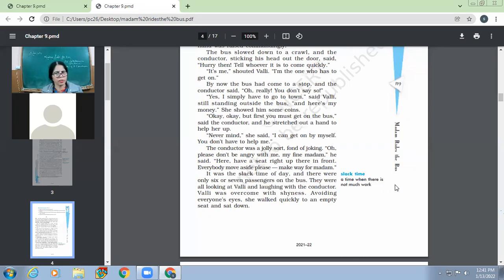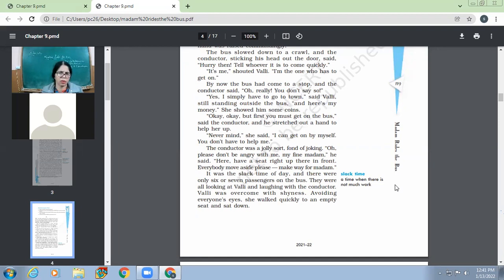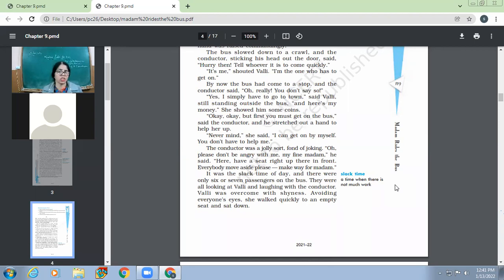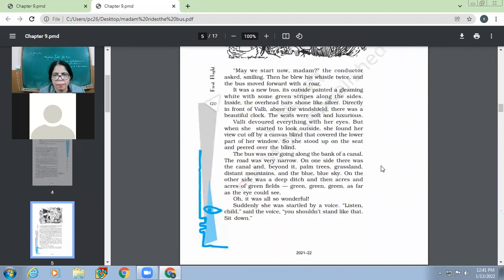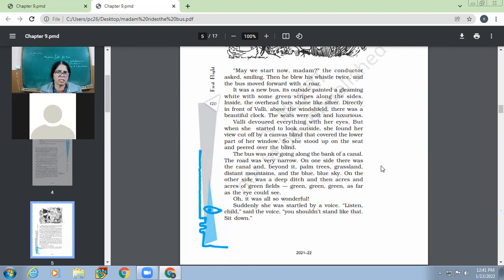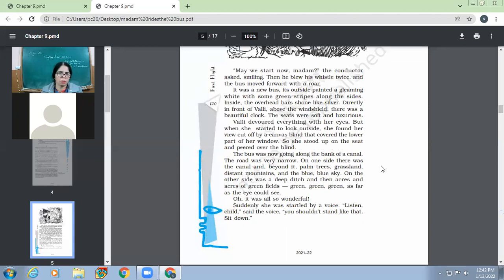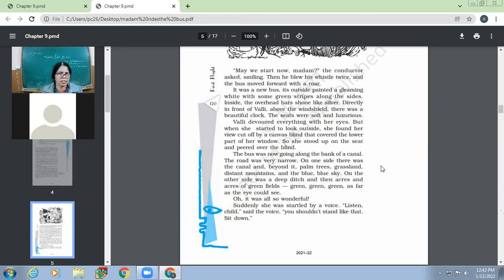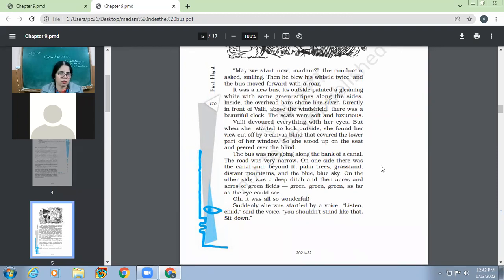So it was slack time of day and there were only six or seven passengers on the bus. So it was slack time of the day means by this time of one o'clock, not many people come or go. So there wasn't much rush. They were all looking at Wally and laughing with the conductor. Wally was overcome with shyness. Avoiding everyone's eyes, she walked quickly to an empty seat and sat down. May we start now, madam? The conductor asked, smiling. Then he blew his whistle twice and the bus moved forward with a roar. It was a new bus. Its outside painted a gleaming white with some green stripes along the sides. Inside, the overhead bars shone like silver. Directly in front of Wally, above the windshield, there was a beautiful clock. The seats were soft and luxurious.